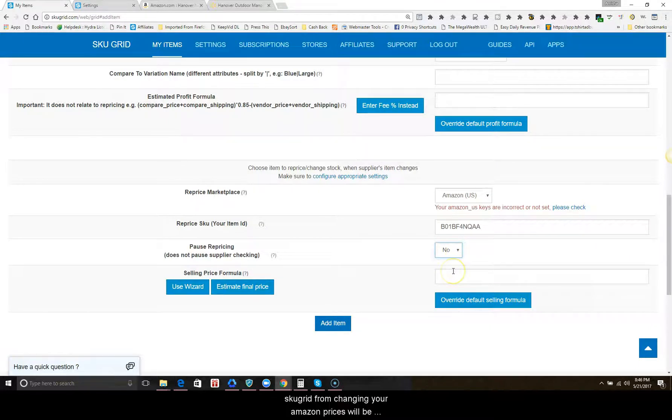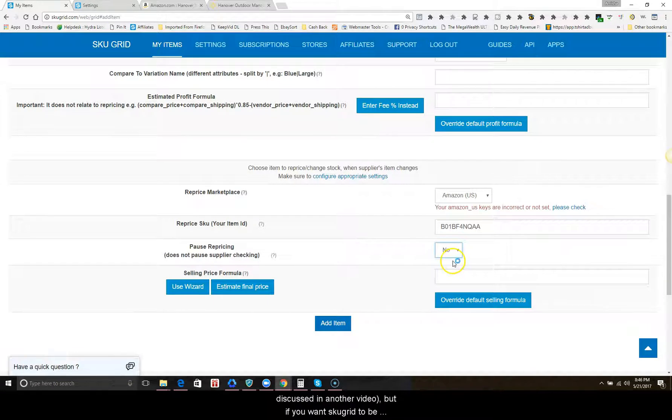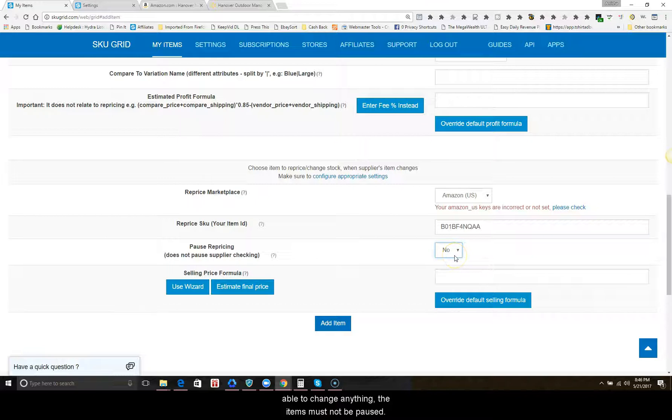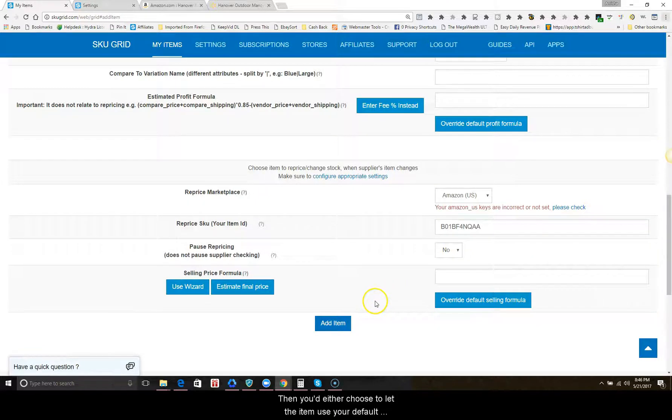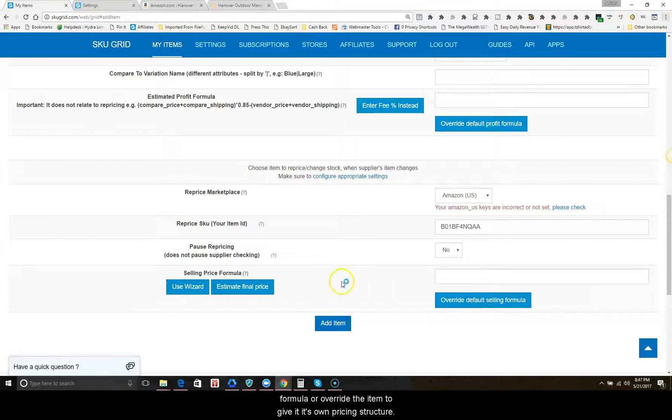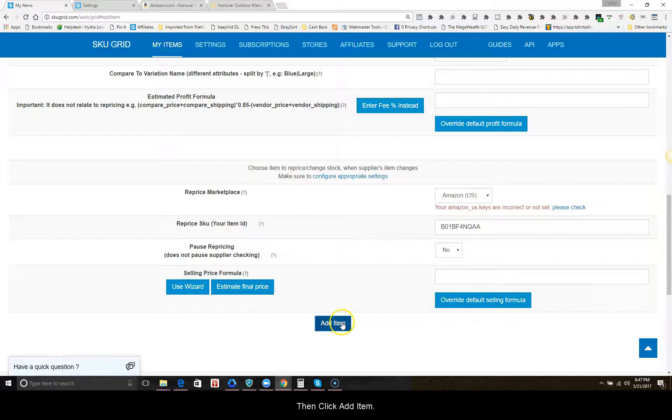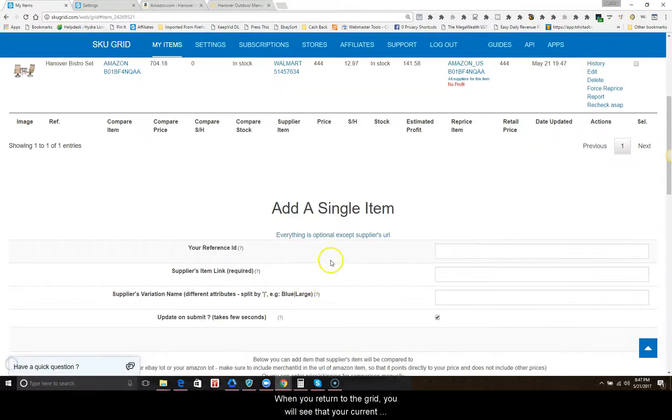Set pause repricing to no. Turning off ability to keep skew grid from changing your Amazon prices will be discussed in another video, but if you want skew grid to be able to change anything, the items must not be paused. Then you'd either choose to let the item use your default formula or override the item to give it its own price. Then click add item.